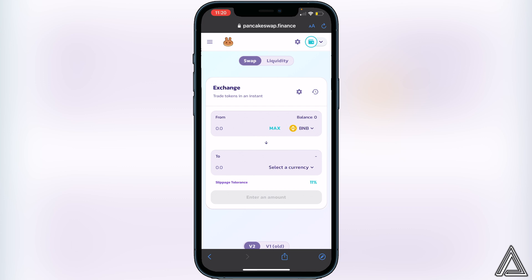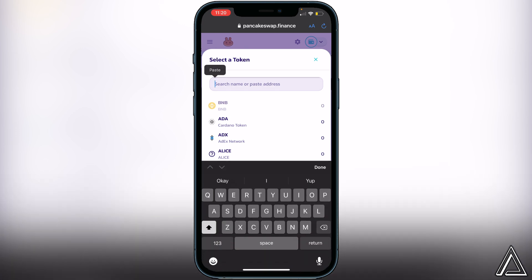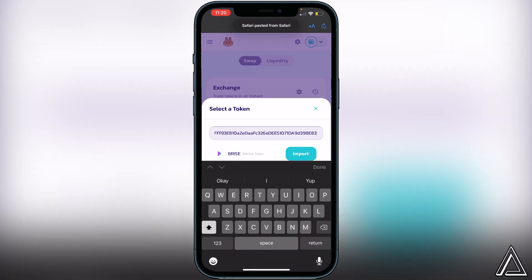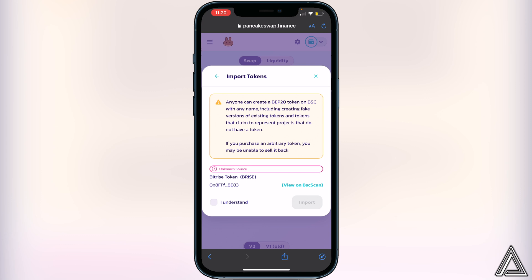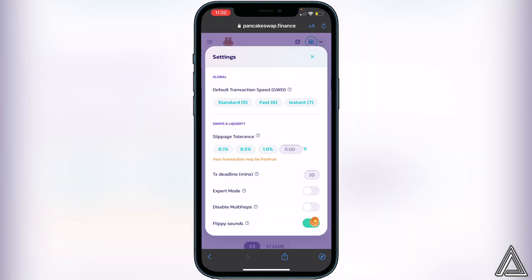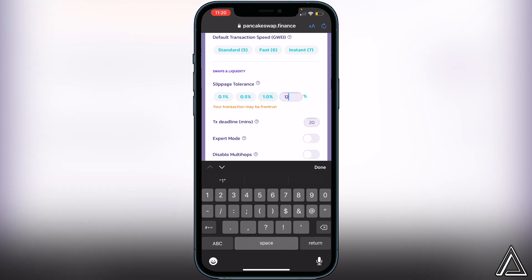Once you have your balance showing, click on Select a Currency and paste the Bitrise token contract address from CoinMarketCap. Then click Import, acknowledge the warning, and click Import again. Once we have both tokens in here, we need to make sure our slippage tolerance is set to 12%. To change it, click the settings gear icon and change the slippage tolerance to 12 percent.